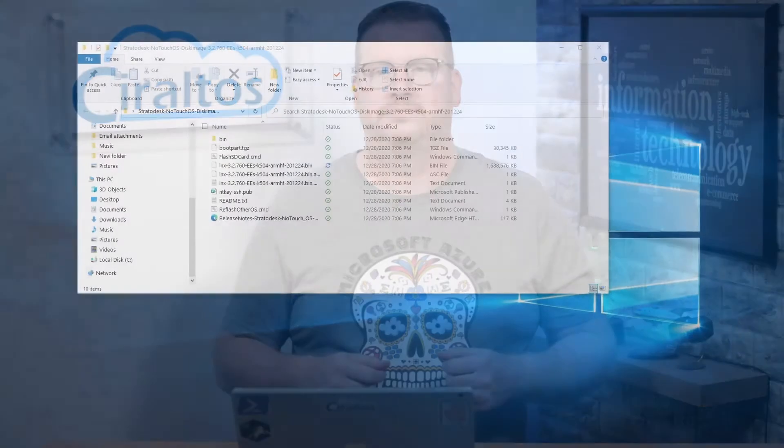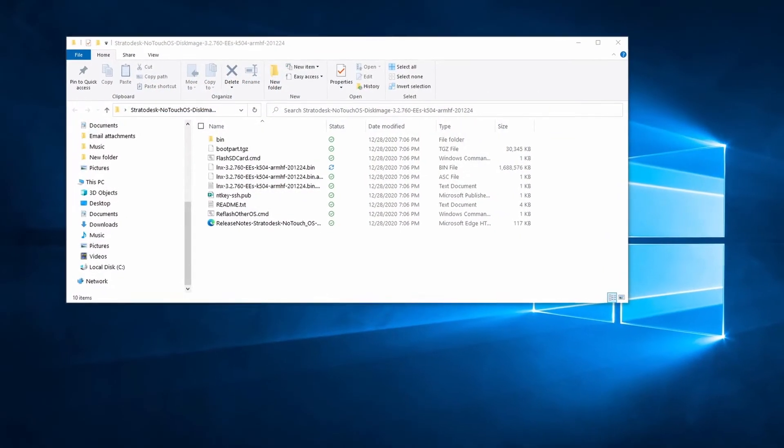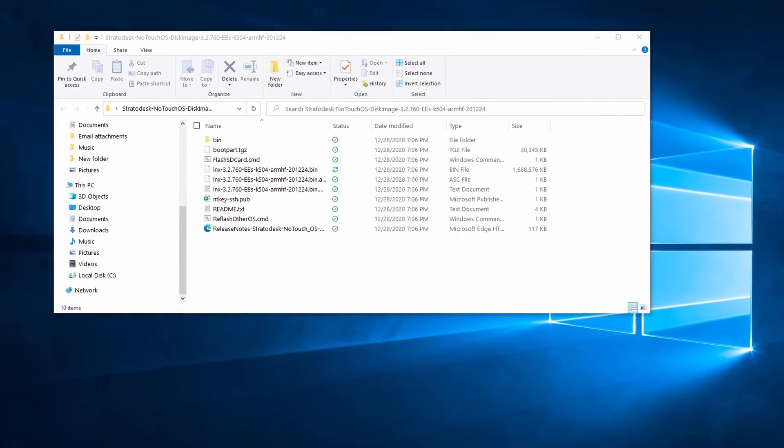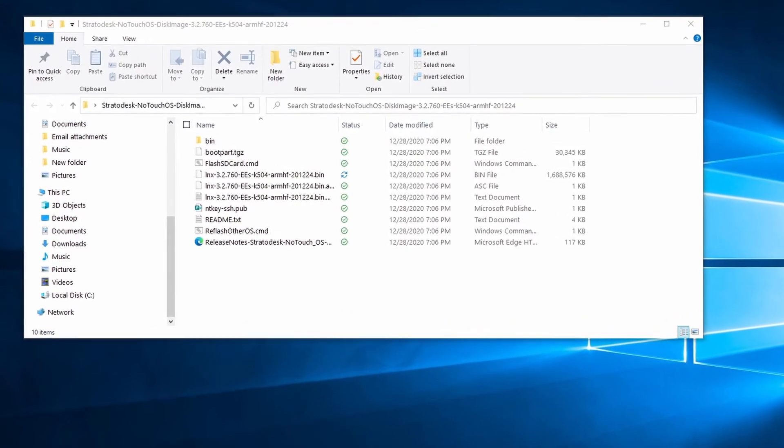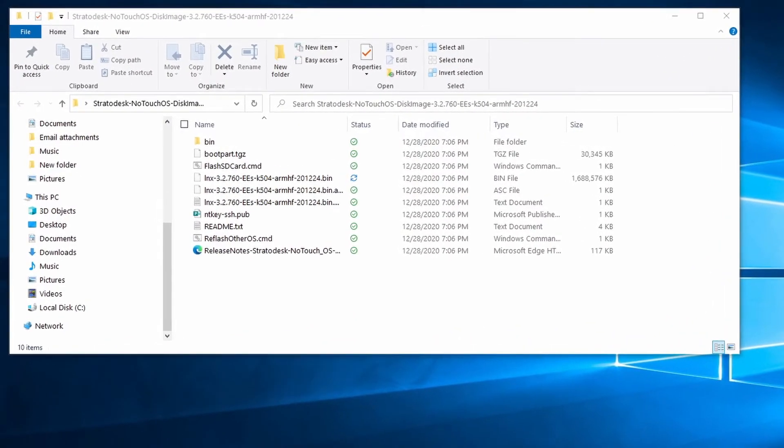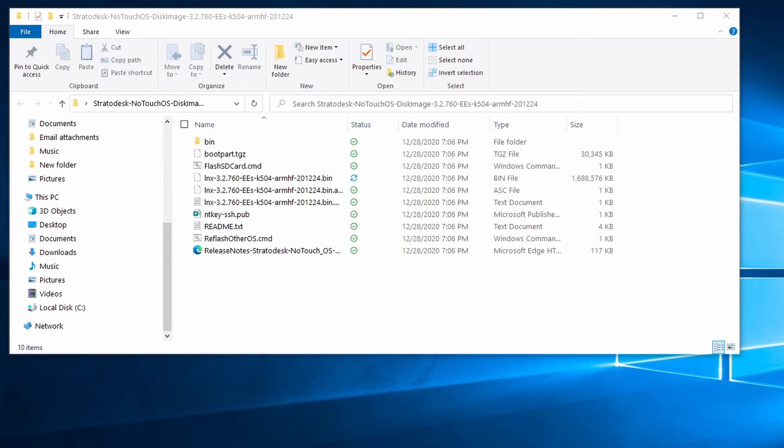Once you have everything ready, let's get started by imaging the SD card. Here I am in Windows. I have Stratodesk No Touch OS extracted, and this is the ARM version. Next, I'm going to insert the new microSD card into a card reader, and that card reader does have to be attached to your Windows machine.